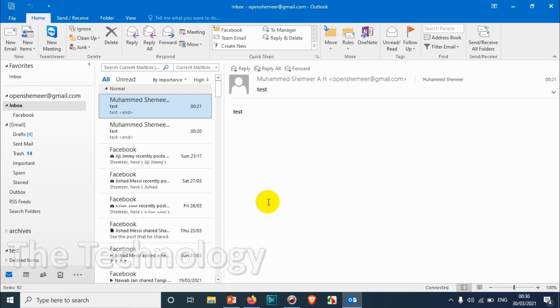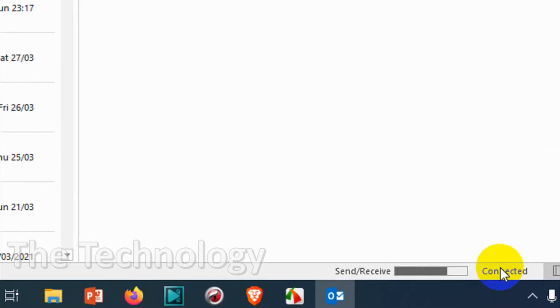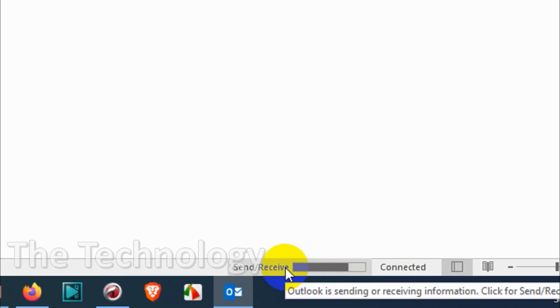You can see here on the bottom it's sending and receiving. I haven't done anything, but Outlook is automatically sending and receiving because it's already crossed one minute.